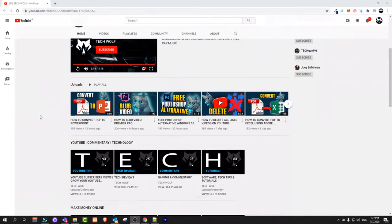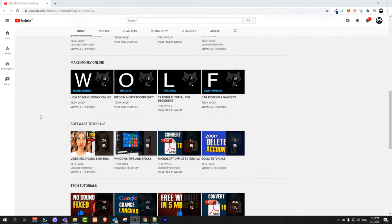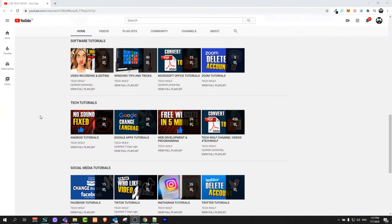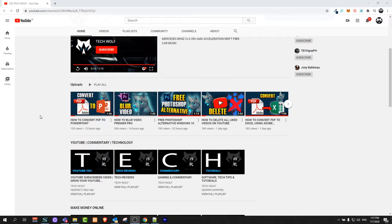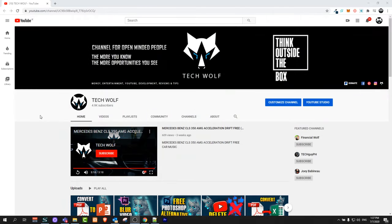Hello guys and welcome to TechWolf. In this video I'm going to show you how to see what is trending on YouTube and what is trending on YouTube in general, not only in your country.